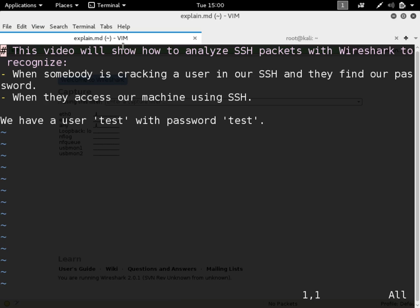Hi everyone. I'm going to make a video on how to analyze SSH packets on the network when somebody is trying to crack your password. I'm going to analyze two different situations: the first one is when somebody is cracking a user in your computer and you want to find if they actually found your password, only looking at the packets. Then we are going to look at the situation when we want to know if they actually used that password to access our account and type commands.